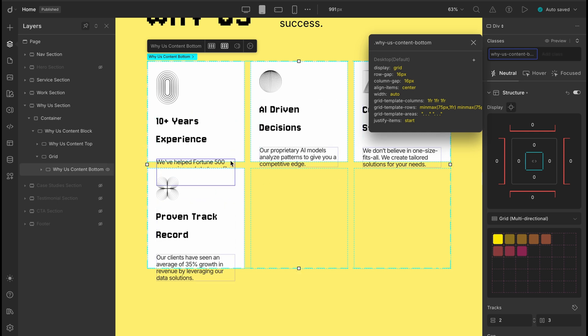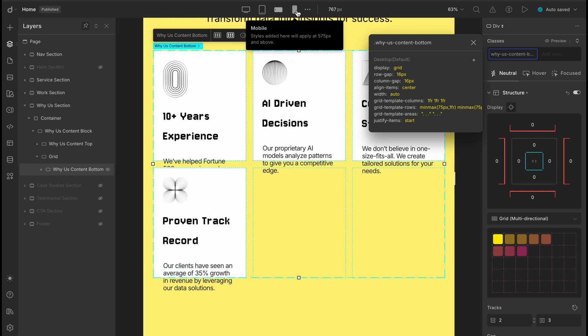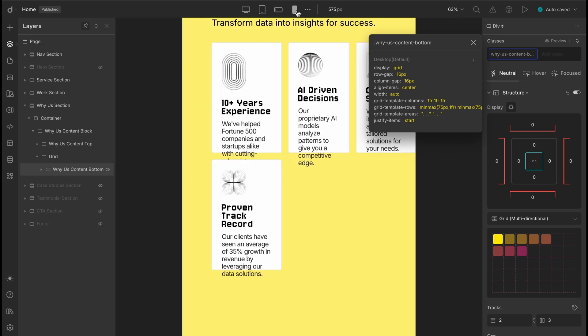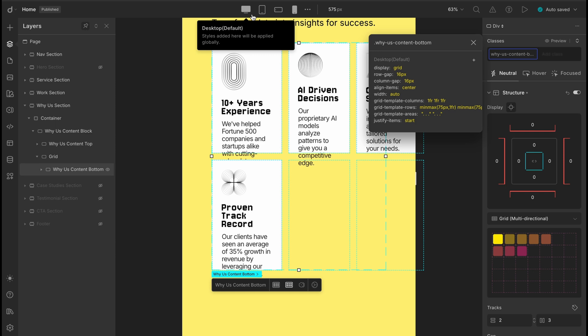As we switch to the tablet view, this block is inheriting those styles. But since the screen is now a bit more cramped, the layout starts to overflow. And it's not just the tablet view, mobile landscape and portrait are also feeling the pressure.